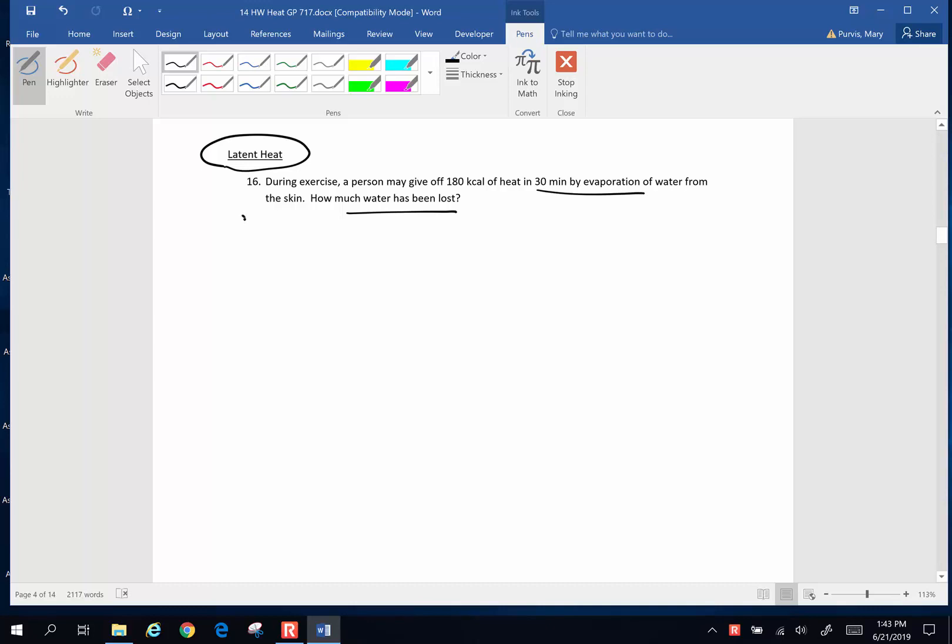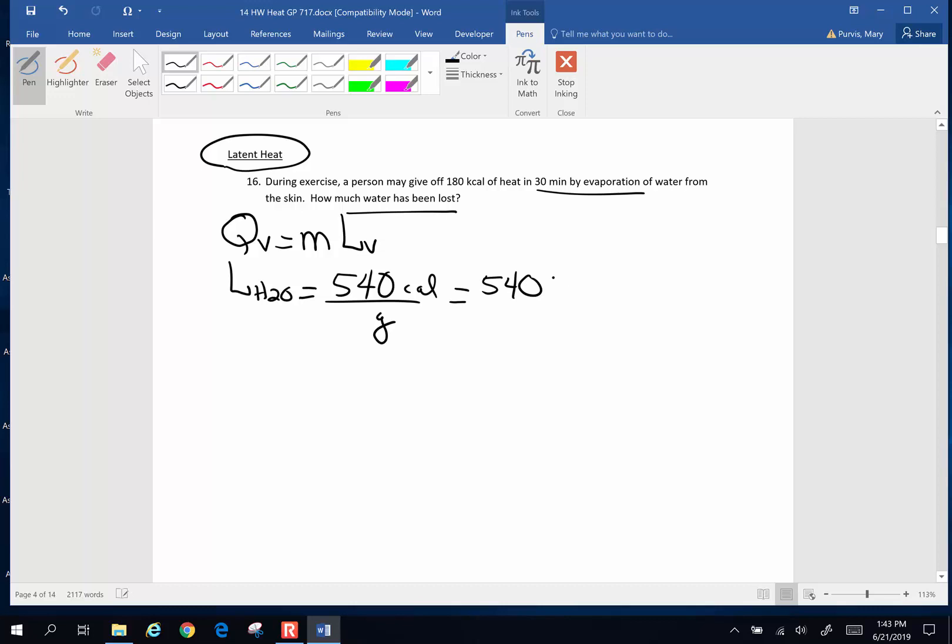If you recall, the quantity of heat that goes from vaporization, the heat of vaporization, is the mass of the liquid times the latent heat of vaporization. The latent heat of vaporization of water is 540 calories per gram, which ramps up to 540 kilocalories per kilogram.